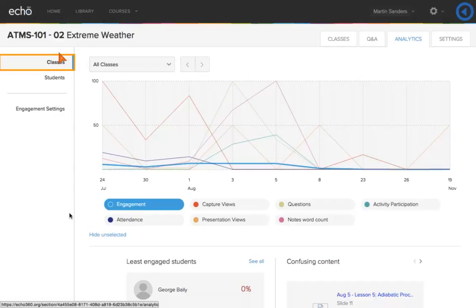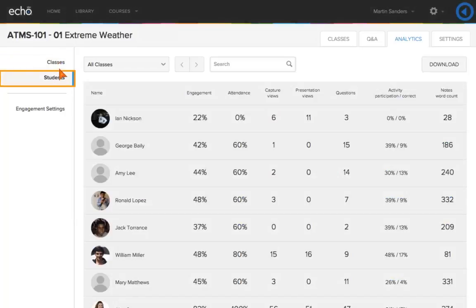The Analytics Classes tab will archive data on a class-by-class or overall course basis. Click the Analytics Students tab to review data archived on an individual student basis.